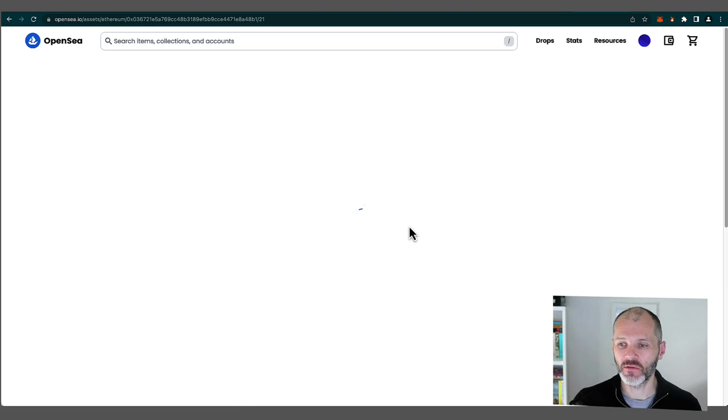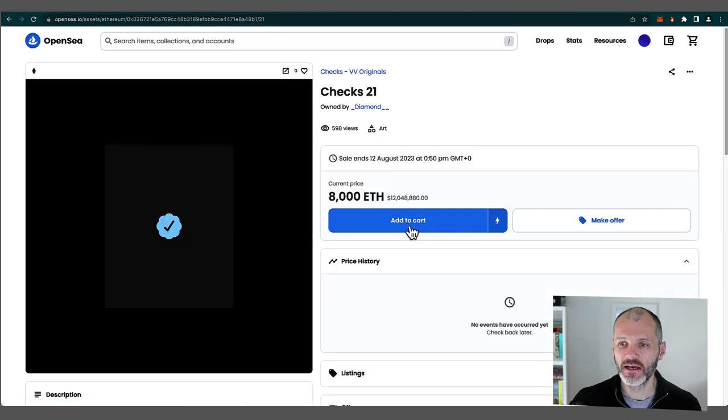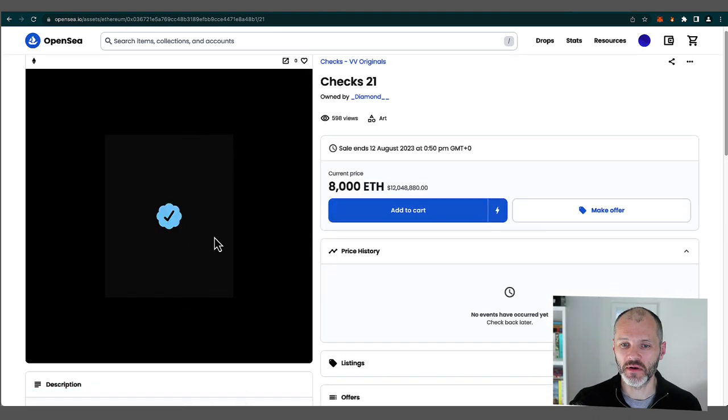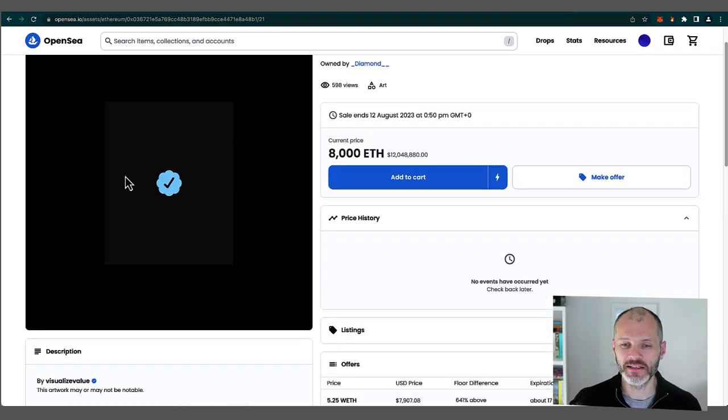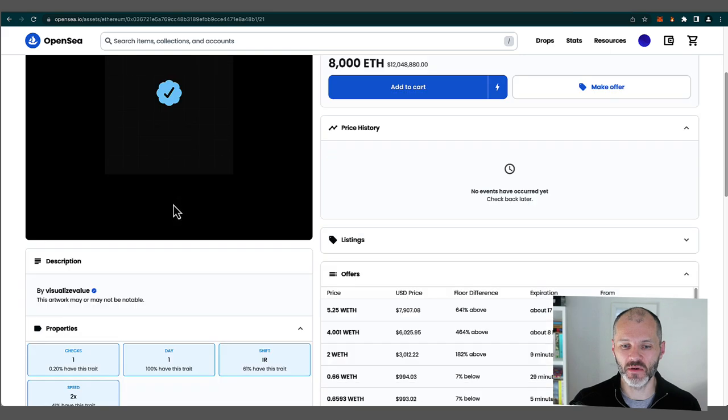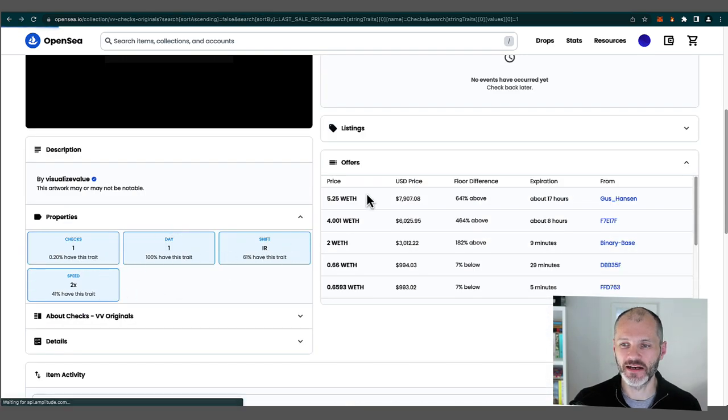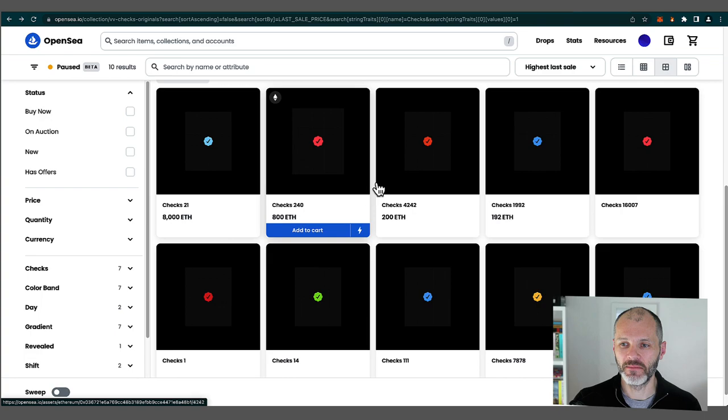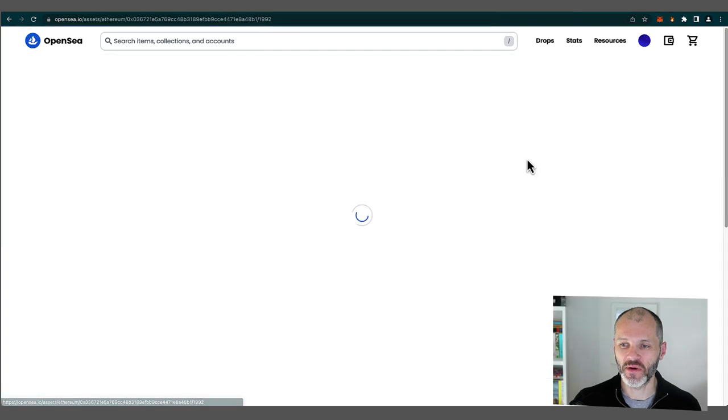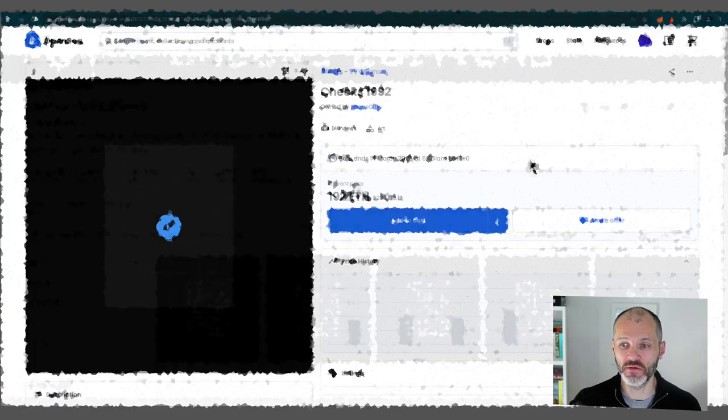Anyway, let's have a look at the rarest check. So it's this one here, and you can see it's a single-color check. The color scheme is quite similar to Twitter, and you can see all of the rare traits that this has. And you can see some of the other rarer checks here too.